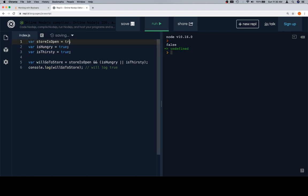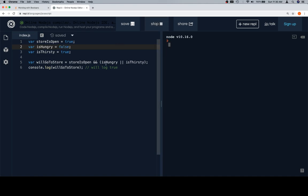Now, let's change this to say that the store is open, but let's say that we are not hungry, we're just thirsty. Now, in this case, this expression here is going to evaluate to true, because one of them is true, and then the store is open and at least one of these is true, meaning that we are going to go to the store.